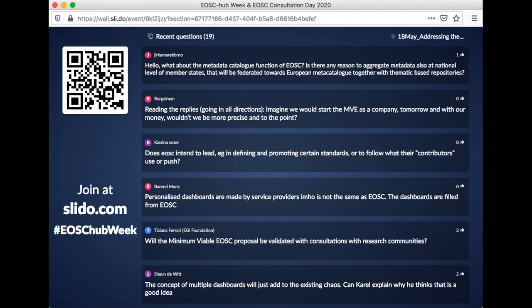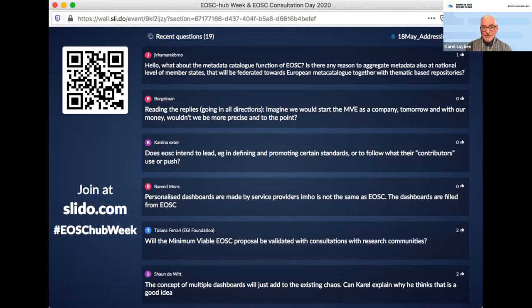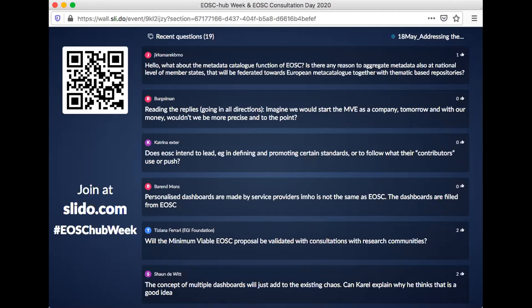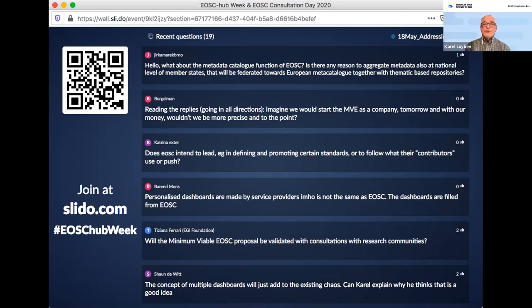A comment from Bob Jones: 'The Tinman document states that the minimum viable EOSC will be considered operational when key data sets and services provided by EOSC implementation projects, including the cluster projects, are accessible by end users who are external to these projects.' I know this definition — I think it's correct, though whether all cluster projects need to be in is a question. But basically, this is the intention.